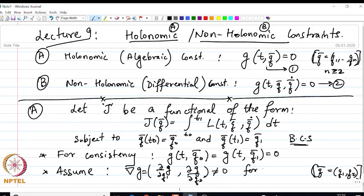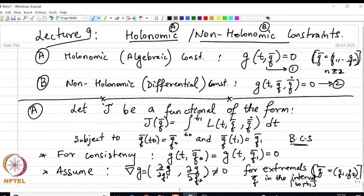These conditions are for extremals q-bar in the interval t₀ to t₁. Intuitively, this class of problems seems relatively simple — it is not even a new set of problems, because we could use the constraint to solve one variable q₁ with respect to the other variable q₂ and replace the constraint problem with the corresponding unconstrained problem of one variable.